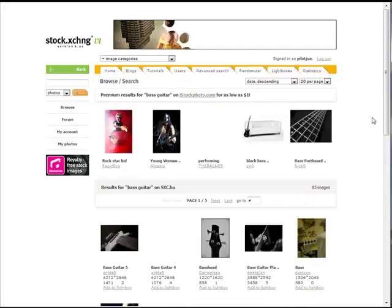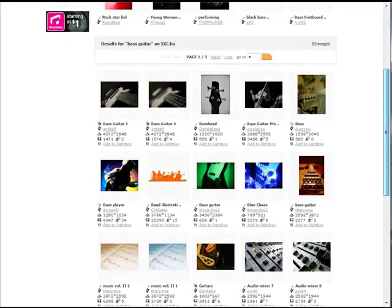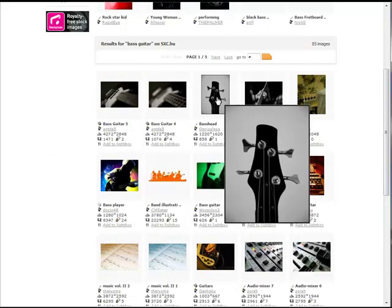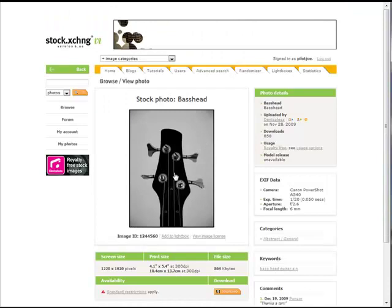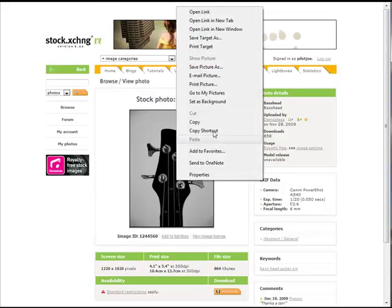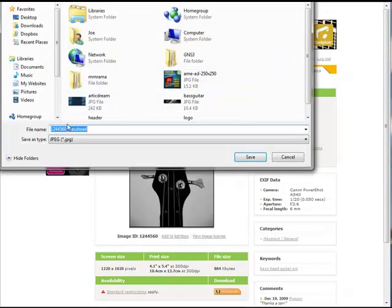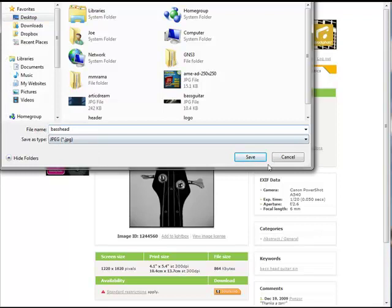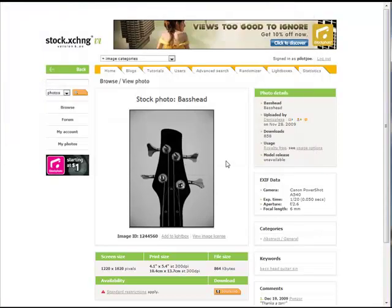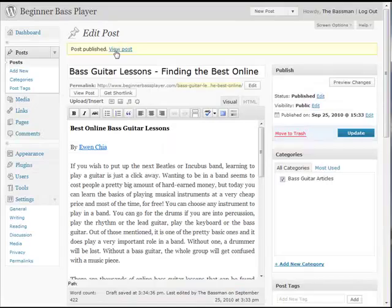You can go back out to sxc.hu and look for some more images. See this one here — make sure you're at sxc.hu. That's not a bad image. What I can do is just save this picture, save it to my desktop, just 'bass head' — that'll be fine.